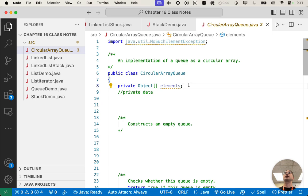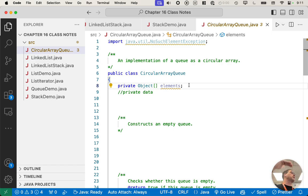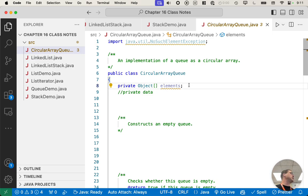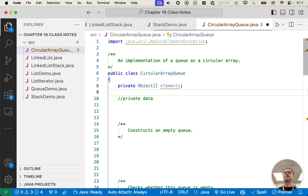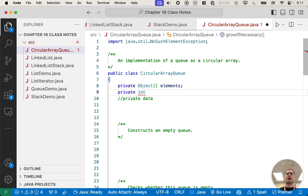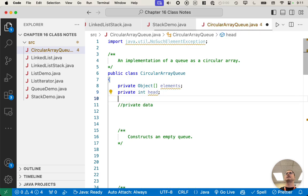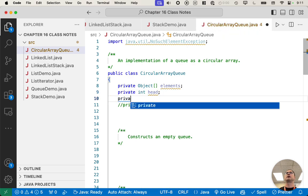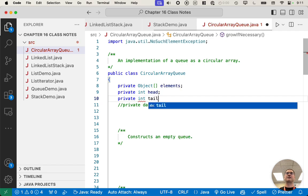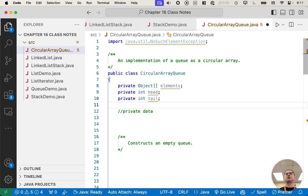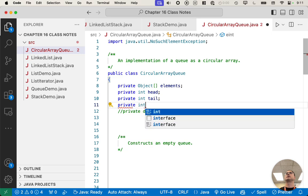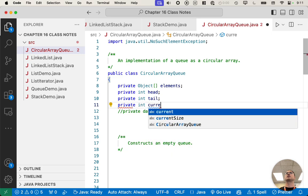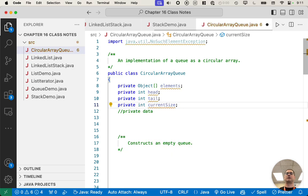We're going to keep track of the current size of the array too, or the current size of the queue rather, like how much of the array have we filled in. The reason why we need to keep track of that is an empty queue and a full queue look the same, and so we need to know which one it is. So let's add some additional instance variables. Let's keep track of the index of the head of the queue, the index of the tail of the queue, and the current size of the queue.